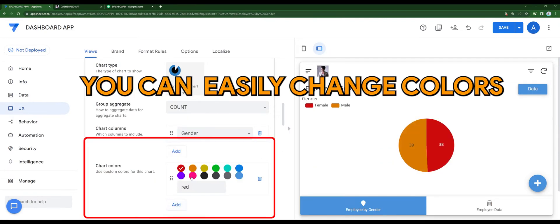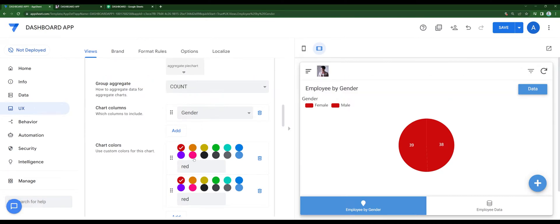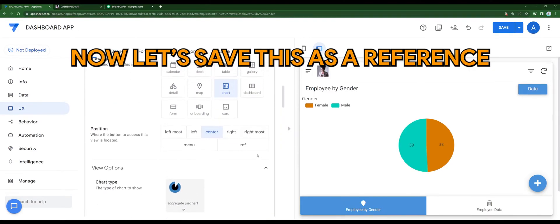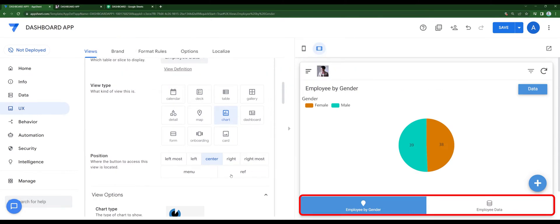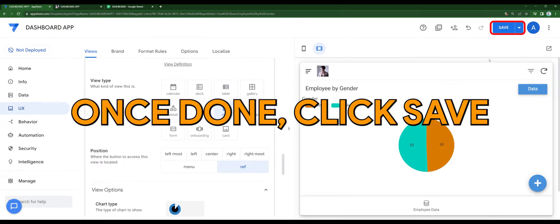You can easily change colors, as shown. I'm going to set this to red and orange for now. Now let's save this as a reference. Reference view is basically hidden from the navigation tab. Once done, let's click save.